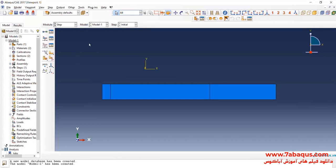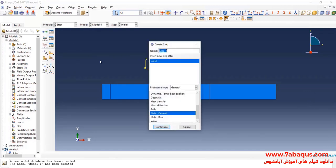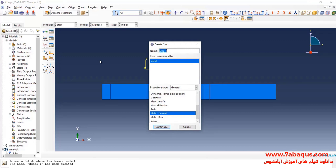Then enter step module and click on create a step. This analysis will be done in two steps. In the first step, a pressure loading is applied to the soil, and in the second step, the consolidation process will be implemented.